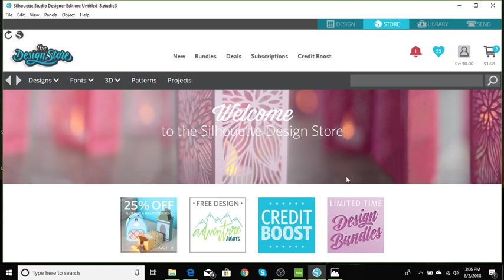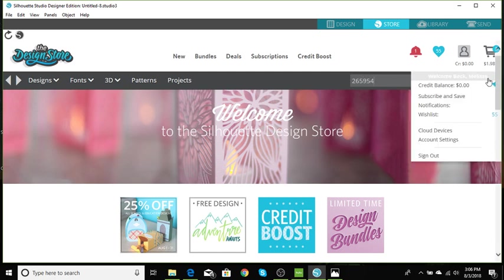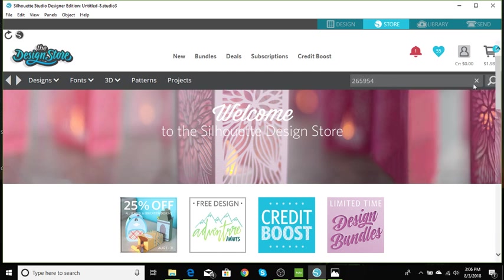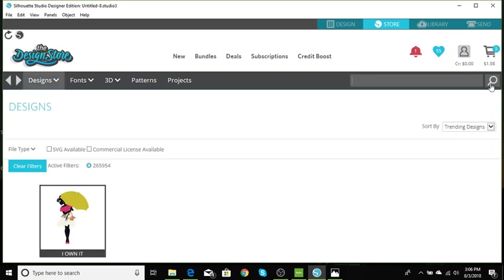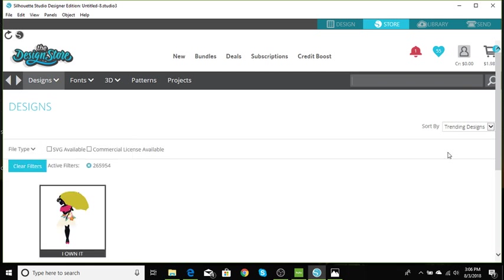So the design number that we will be using for the silhouette this week is 265954. Let's type in 265954 and click search. As you see I already own her, just click on that, purchase it and let's head on over to the library.